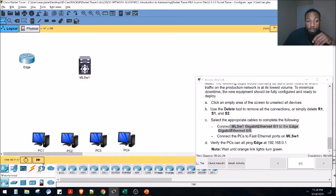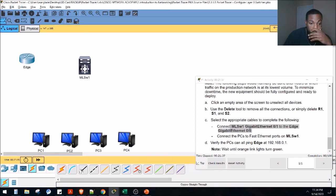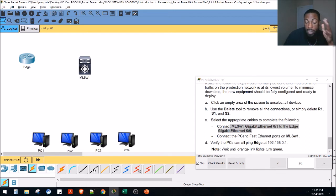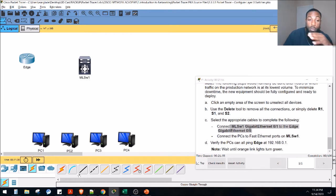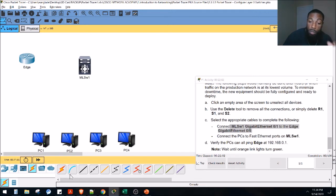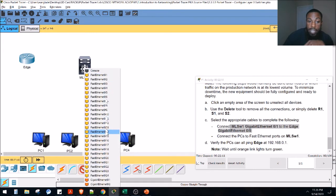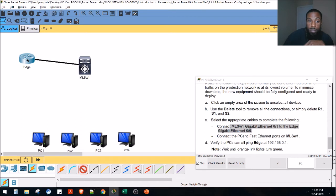Now we select the appropriate cables. Click the lightning bolt icon for cables. We need a straight-through cable — because we're going from a switch to a router, then switch to PC. Use the straight-through cable to connect multi-layer switch gi 0/1 to the edge router's gi 0/0 port. Click the edge router, select gi 0/0, and we're now at 82% complete.